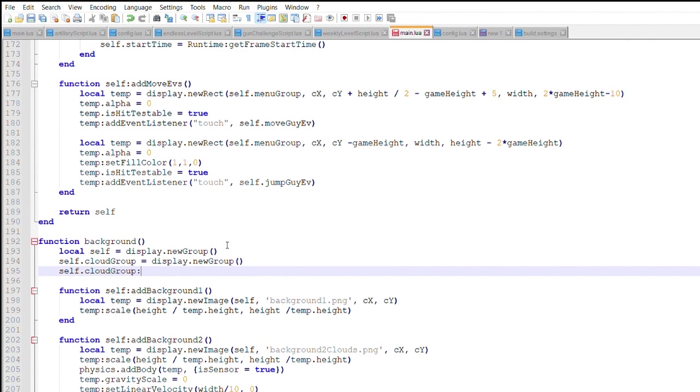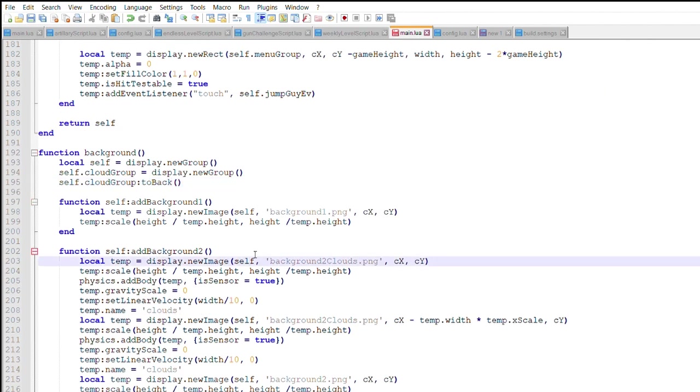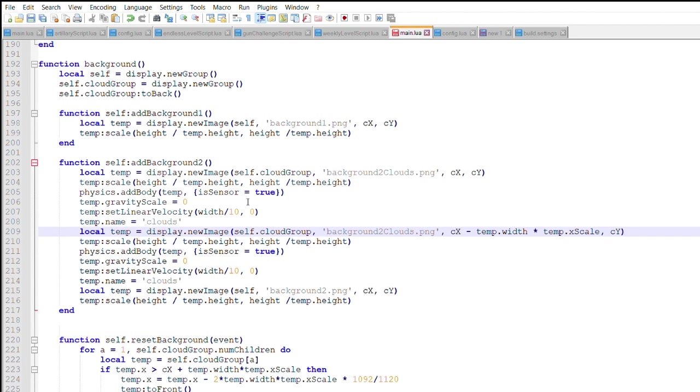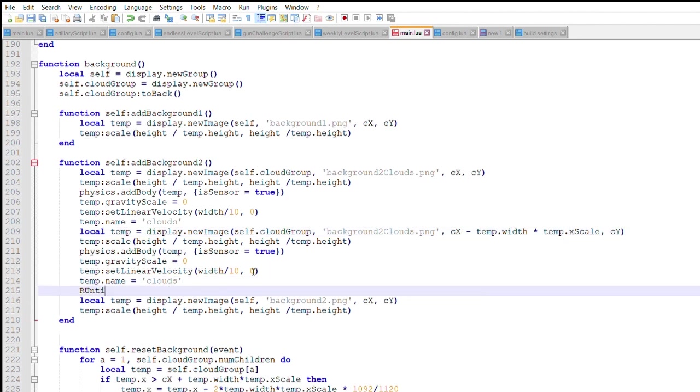Here I created a new group, Cloud Group. Both cloud images are added into it. Lastly, I need a line of code that calls the runtime event.